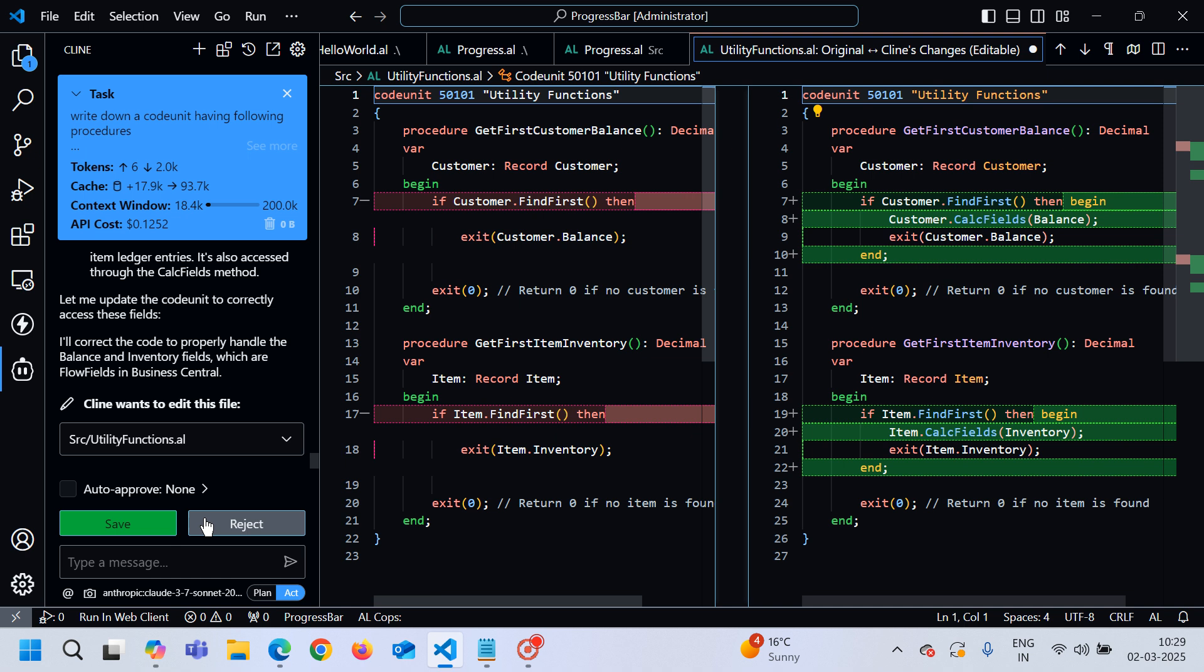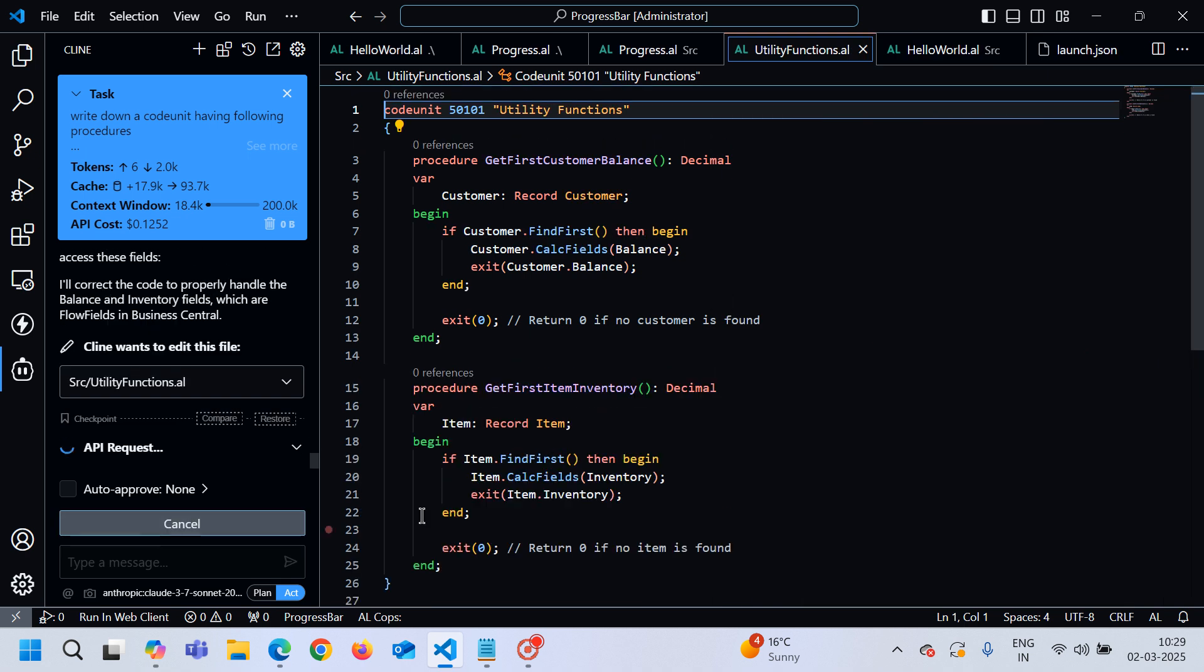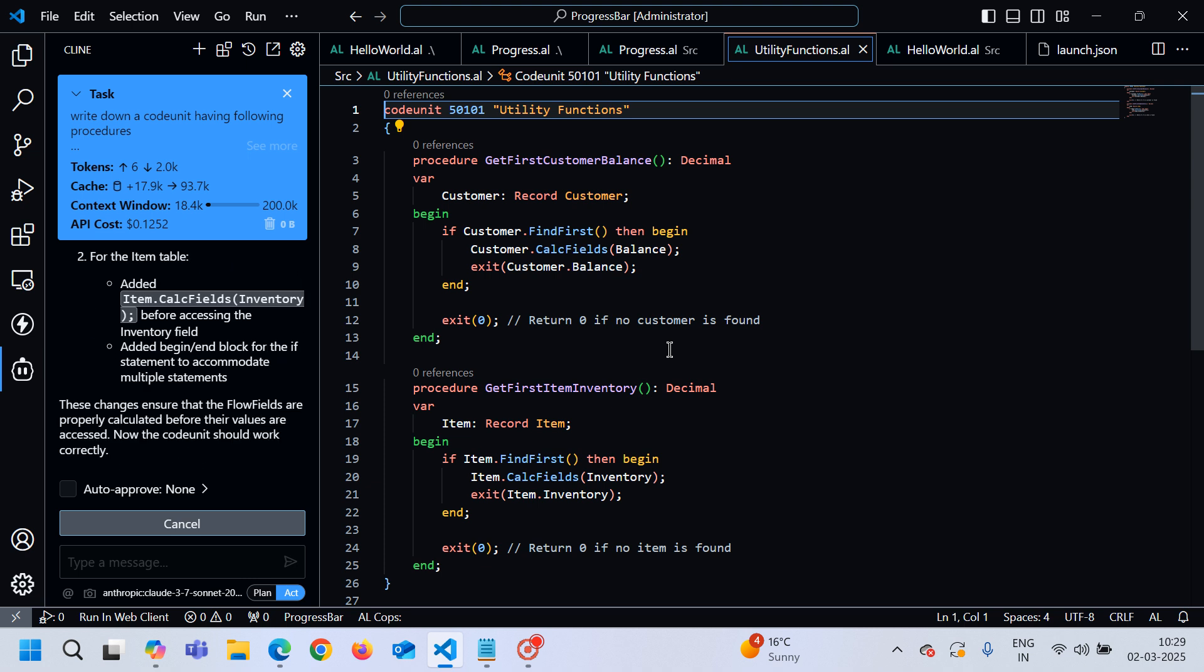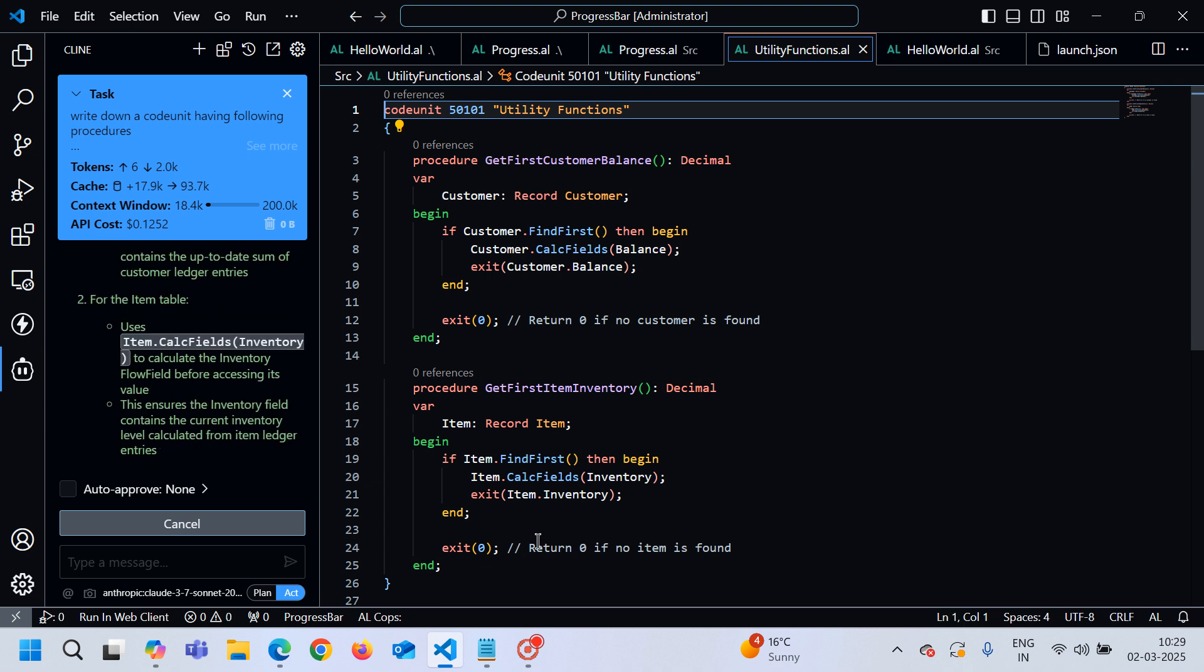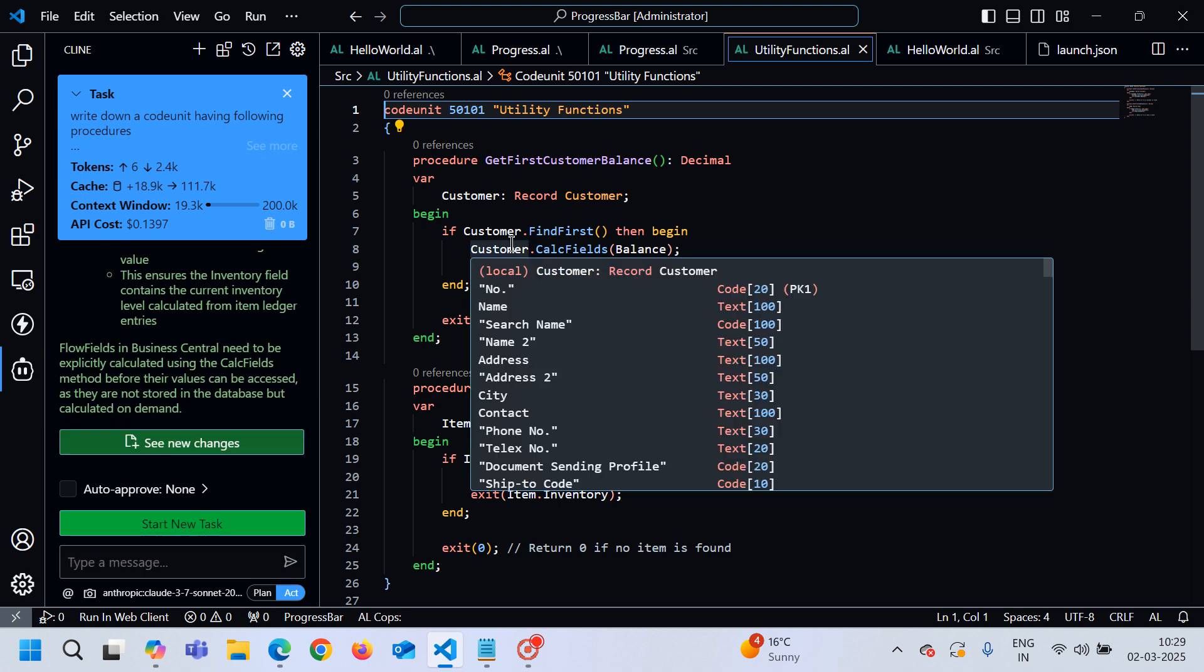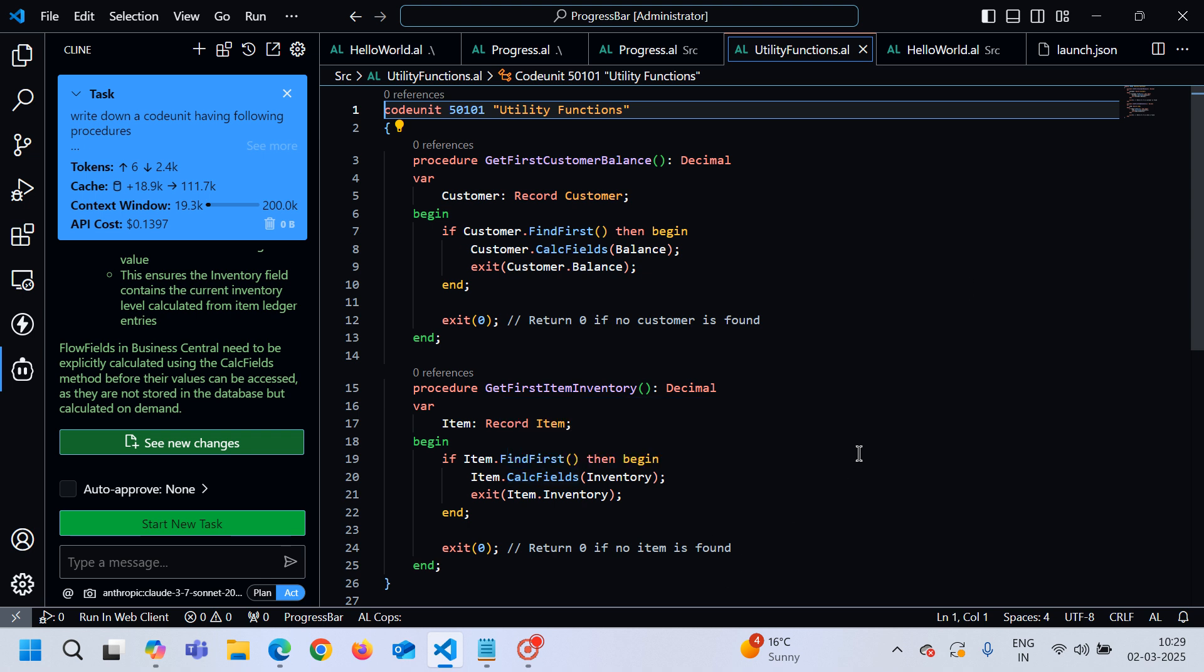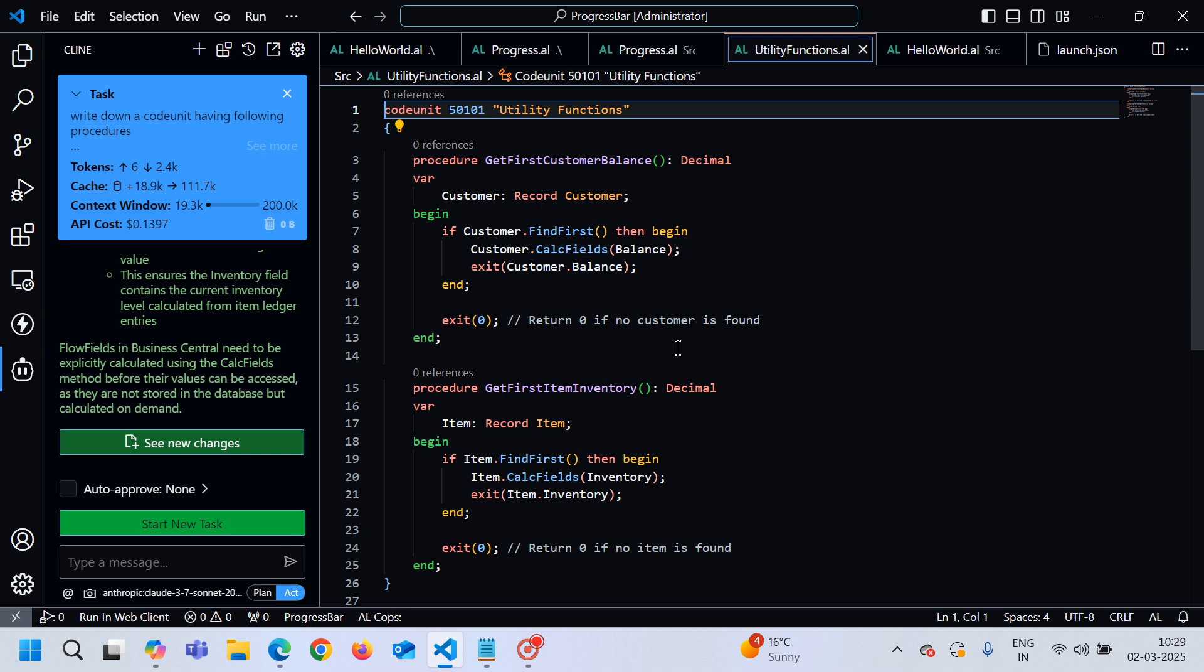In just one more prompt it gave me the correct results, which I am telling you that last time it gave me very good results in just one prompt. But anyway, in the second prompt it corrected its mistake and it's giving me the right type of output that it is using it as a CalcFields.